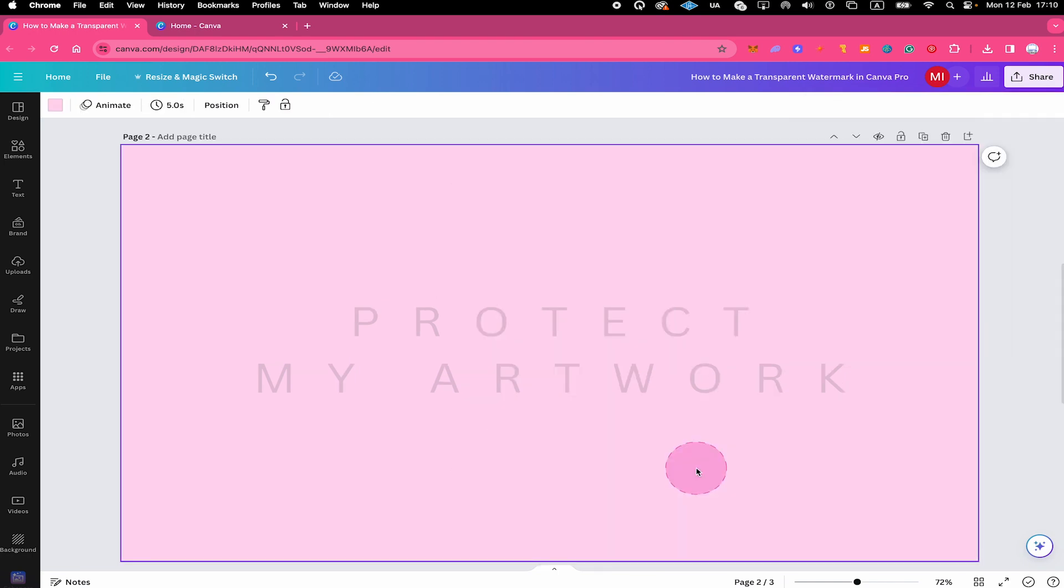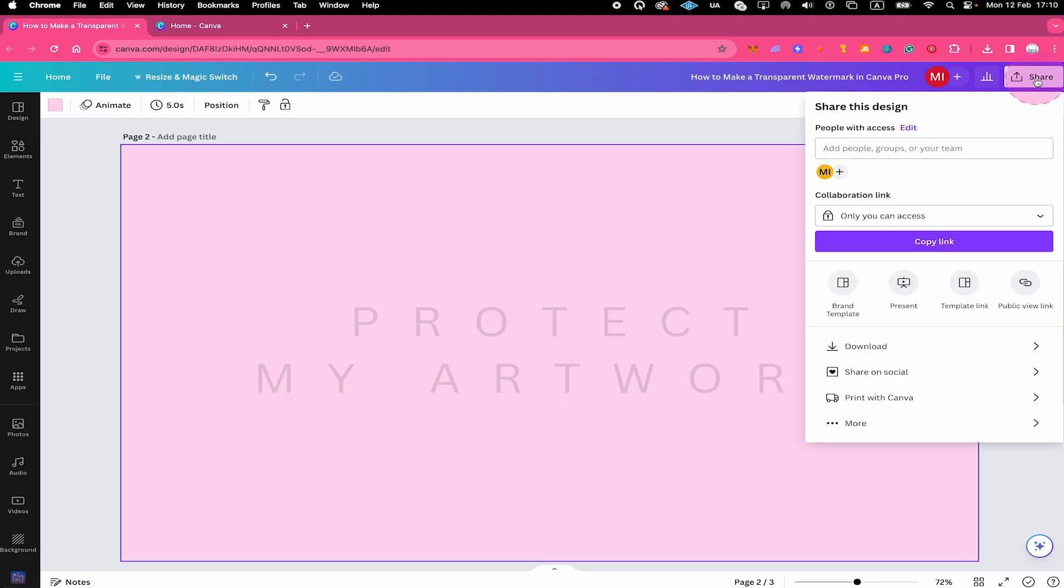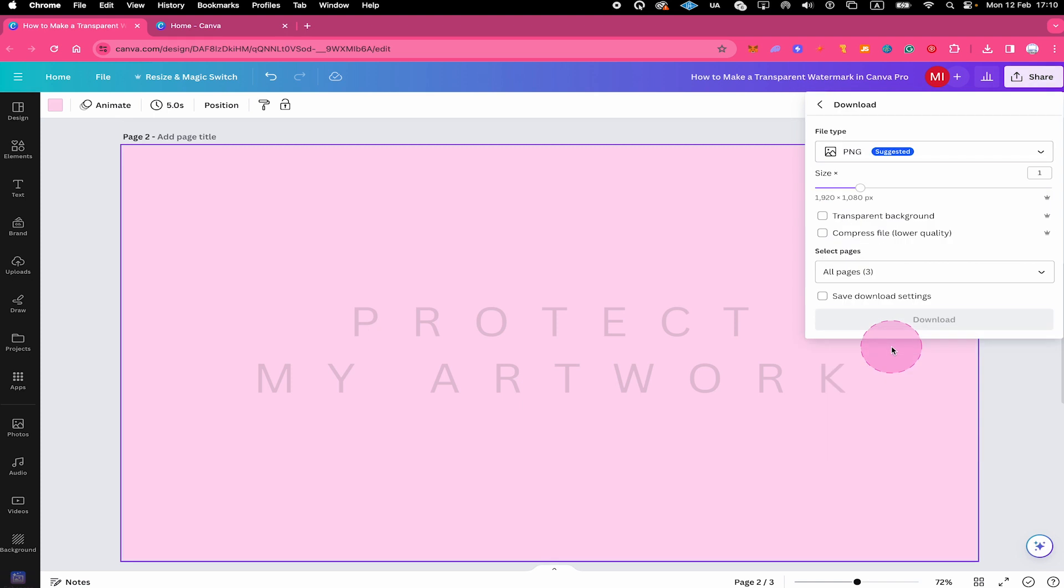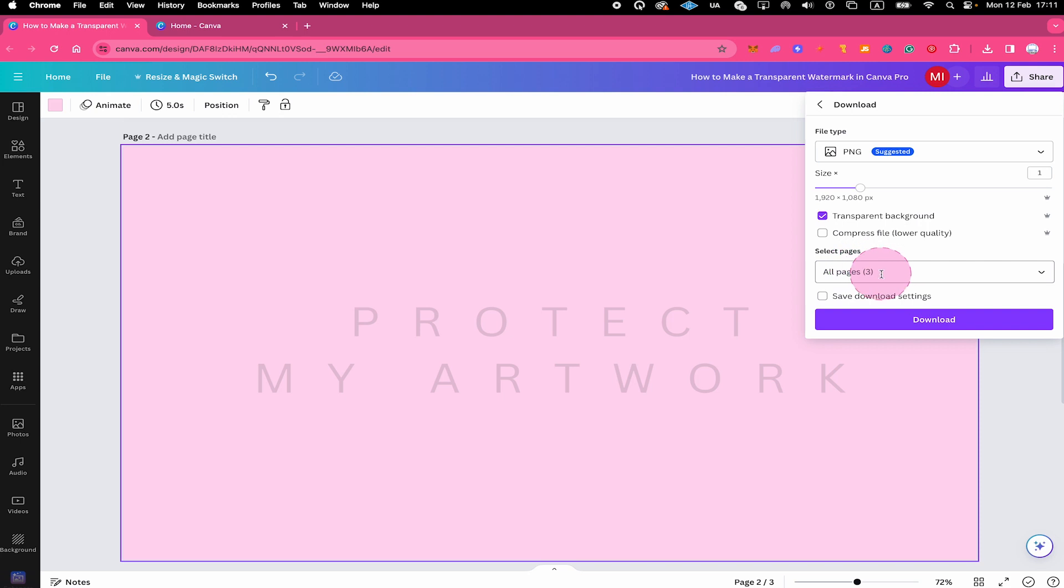If you would just like to export the watermark with a transparent background, then in that case you would also have to go to Share in the upper right corner of the screen. Then click on Download below. Then make sure that the transparent background option here is ticked. Under Select Pages, make sure that the right page is selected.